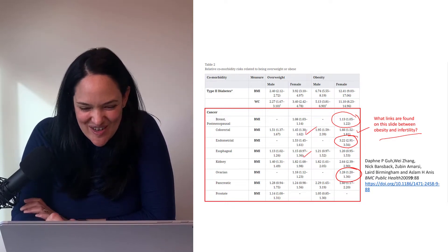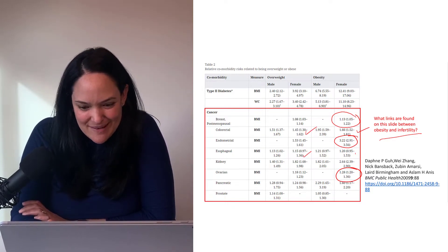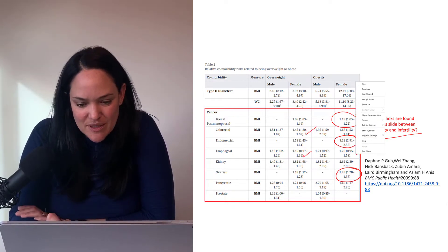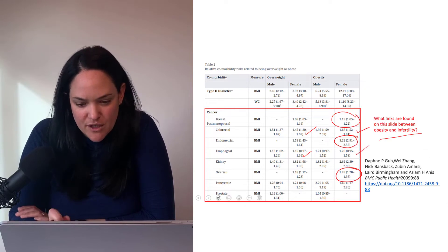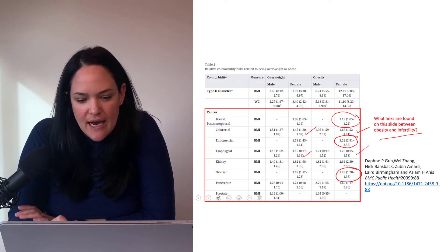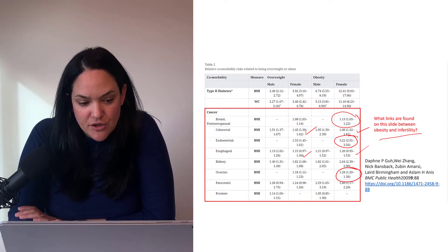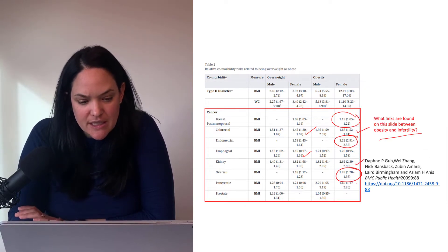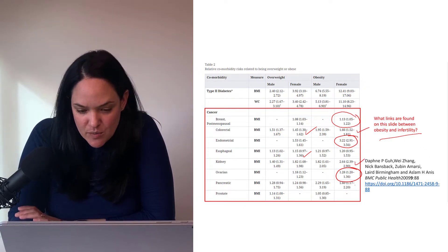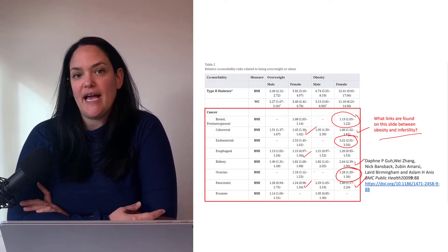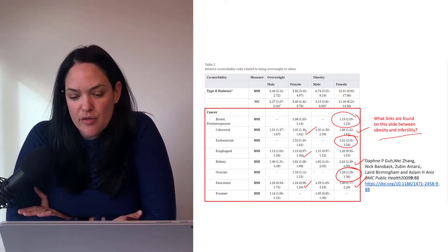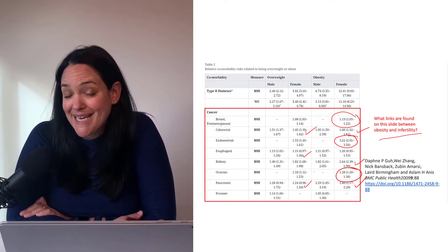We also see a higher relative risk of colorectal cancer, not just in females but males as well — we just see a bit higher risk typically in females, which we don't really fully understand. Esophageal cancer, kidney cancer, and pancreatic cancer risks are all elevated with obesity.